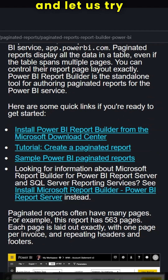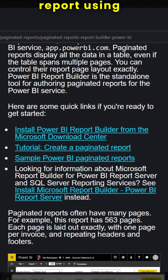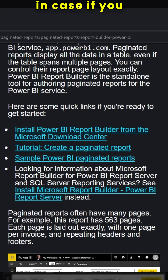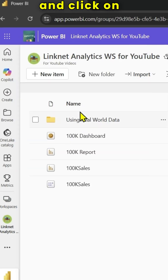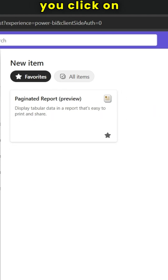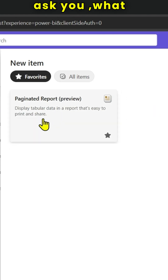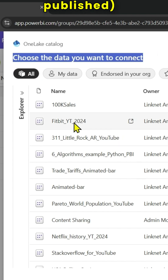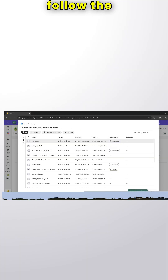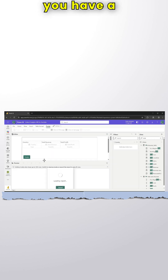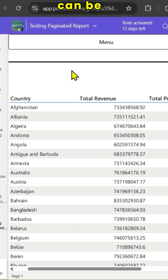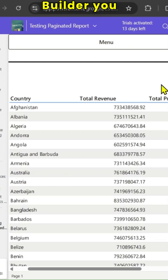Let us try to see an example and create a paginated report using Power BI service. Log into the system, go to any workspace, and click on new item. Look for paginated report — once you click on it, it will ask you what semantic model you want to use that is already published. Select it and follow the prompts. Note that there are limitations in Power BI service — for example, only matrix or table visuals can be created. But using Report Builder, you can do much more.